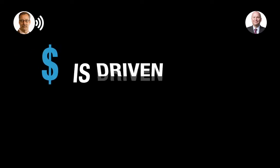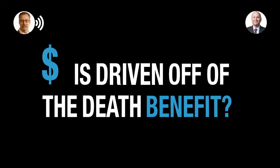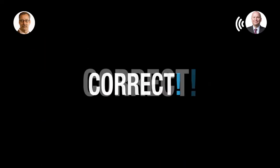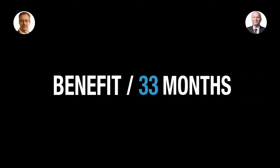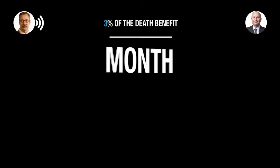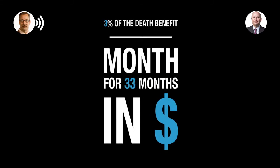So, the dollar amount is driven off of the death benefit, correct? That is correct. It is based on the death benefit amount itself. And how's the calculation work on that? It's based on the death benefit, and it's calculated over a period of 33 months. So, you get basically a third of the death benefit per month for 33 months in cash.